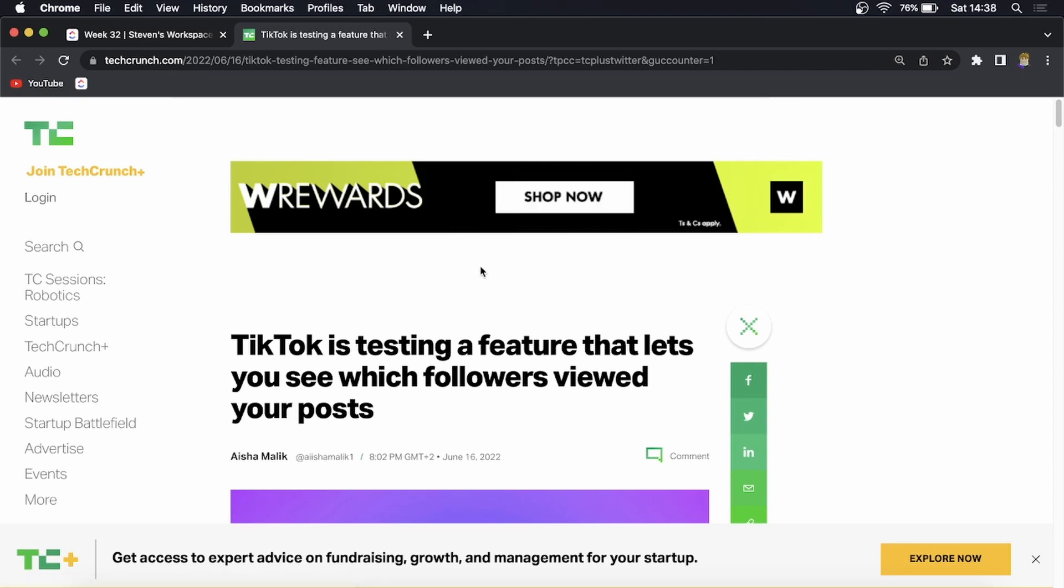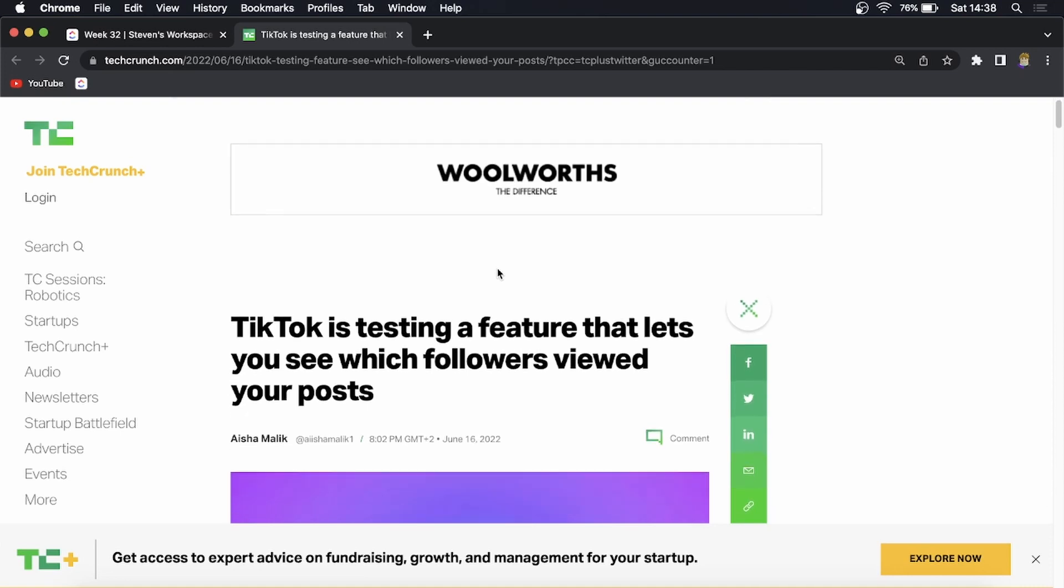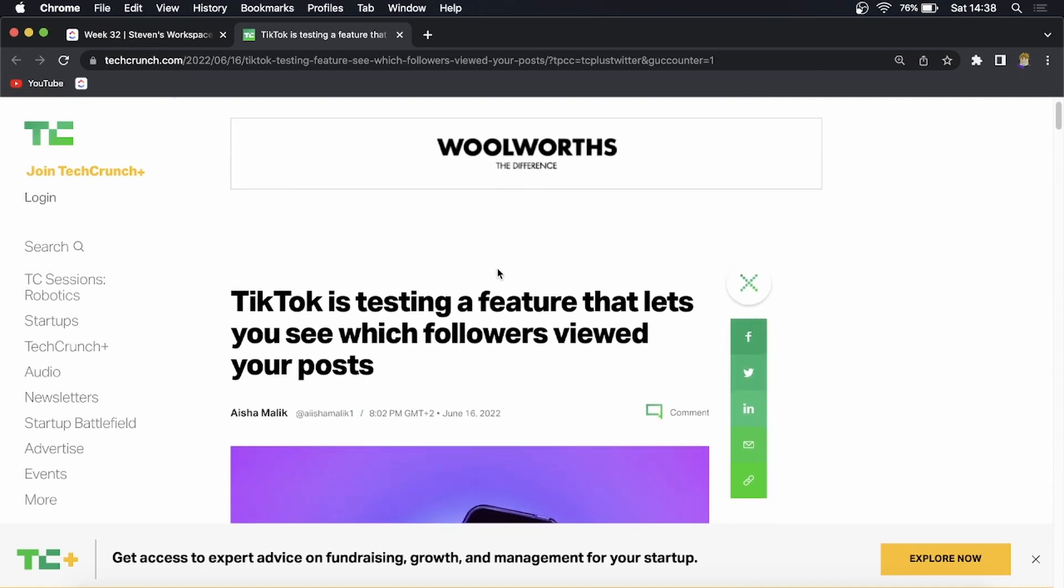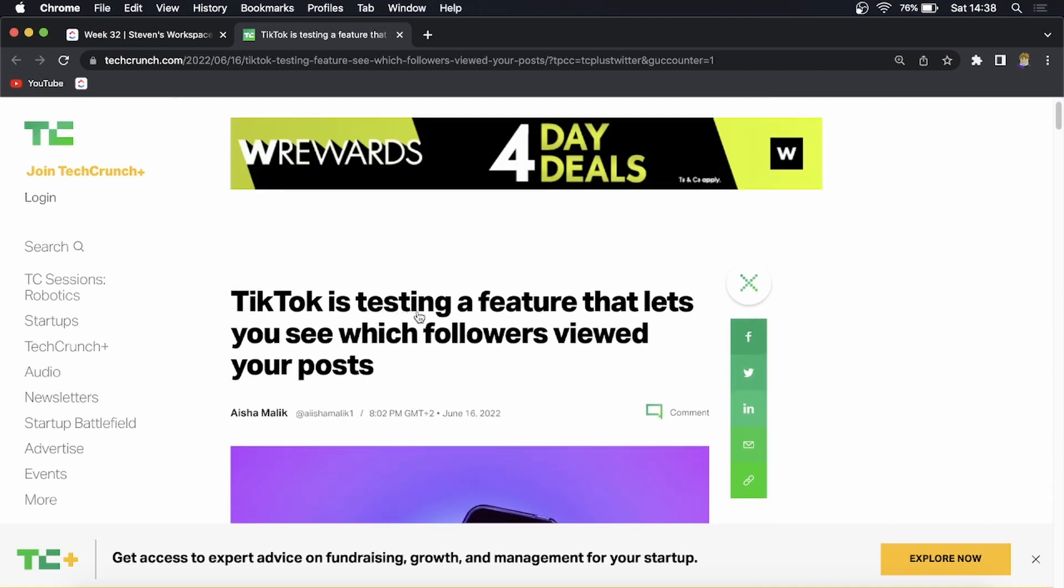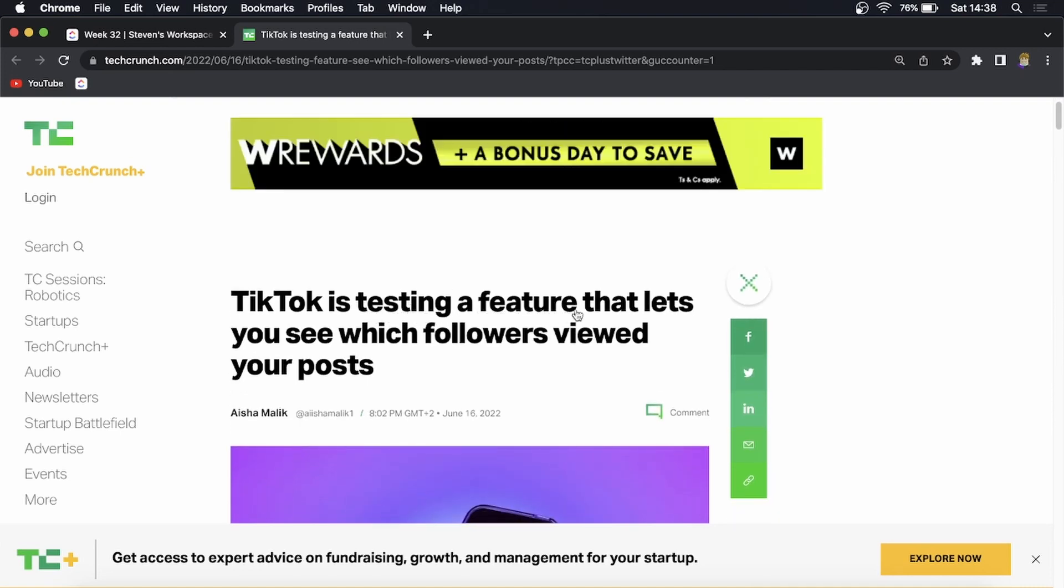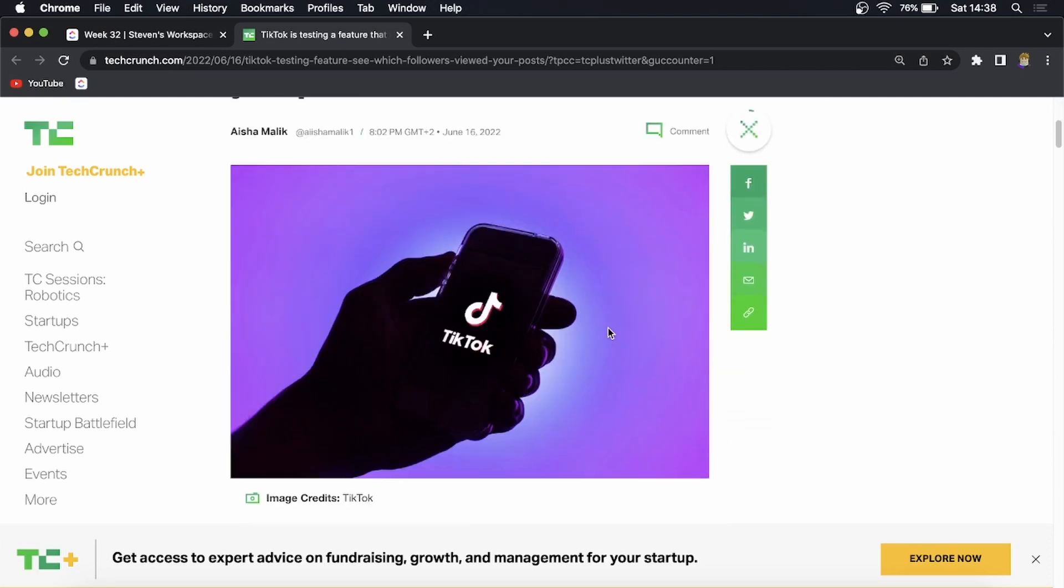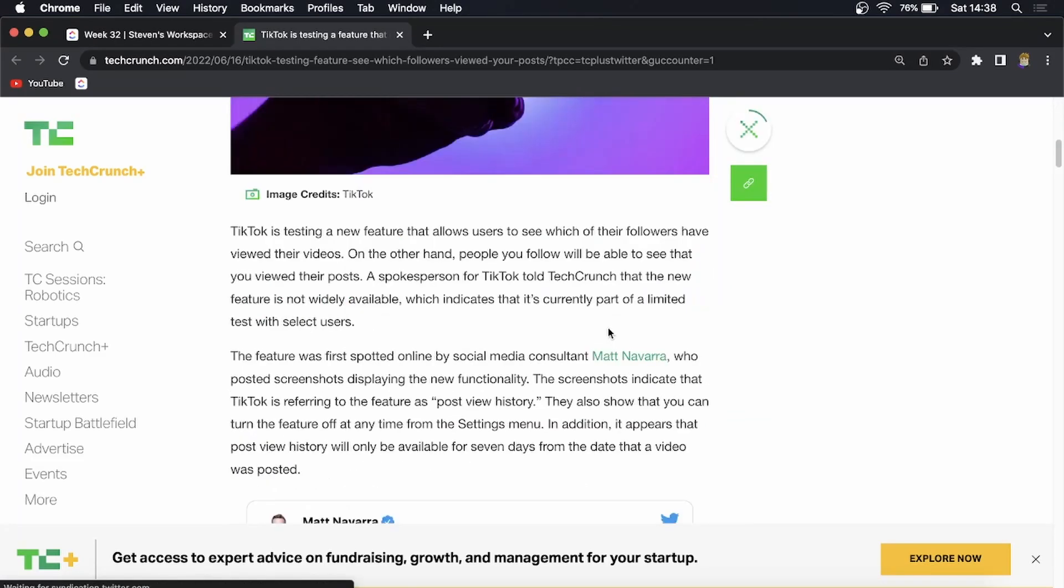So this is an article which I'll leave linked up in the description down below and it says TikTok is testing a feature that lets you see which followers viewed your posts.